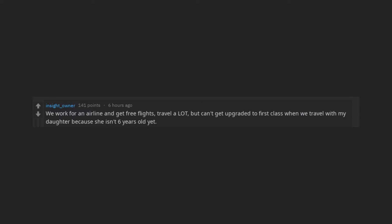We work for an airline and get free flights, travel a lot, but can't get upgraded to first class when we travel with my daughter because she isn't 6 years old yet.